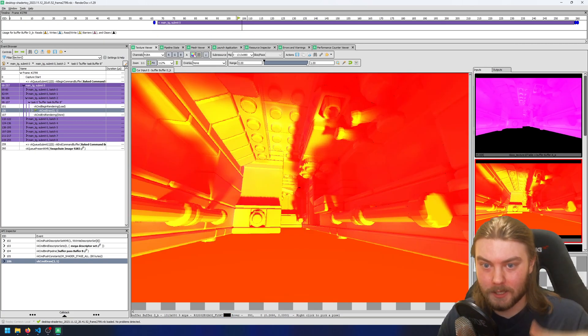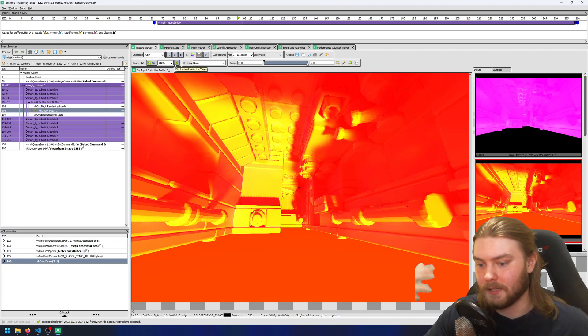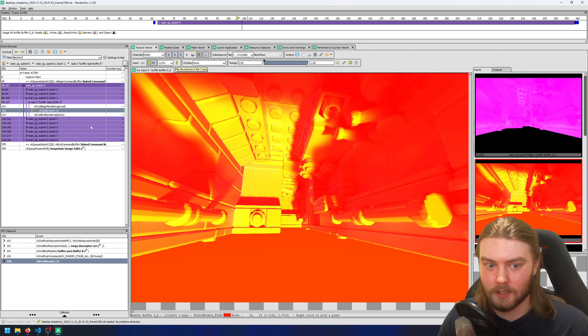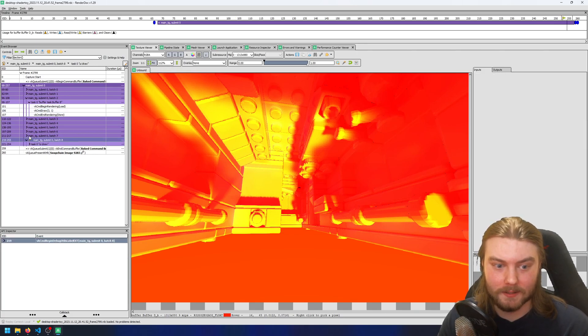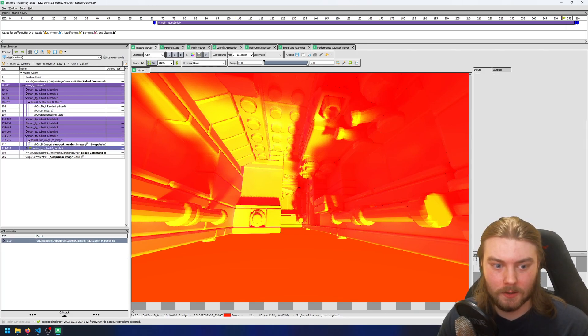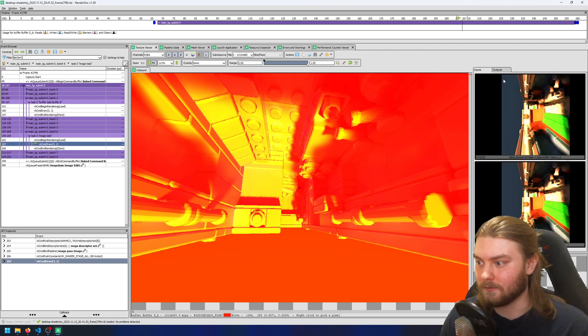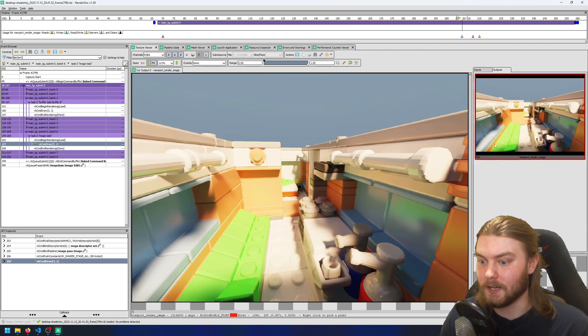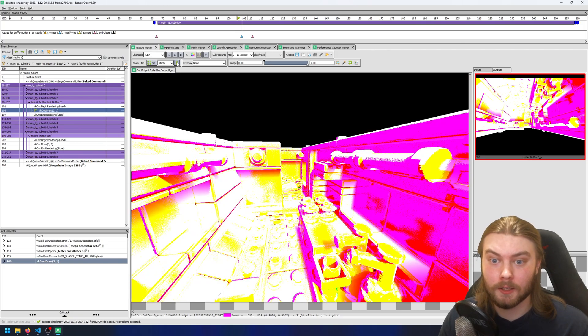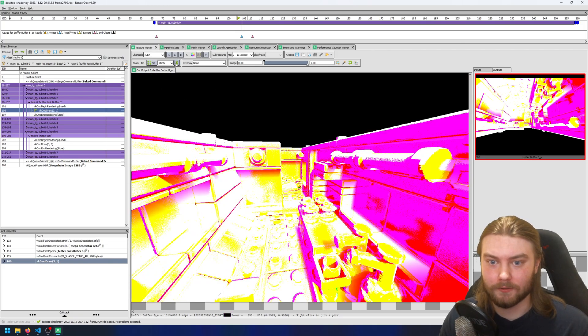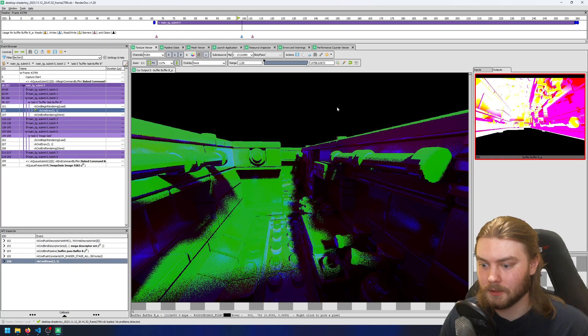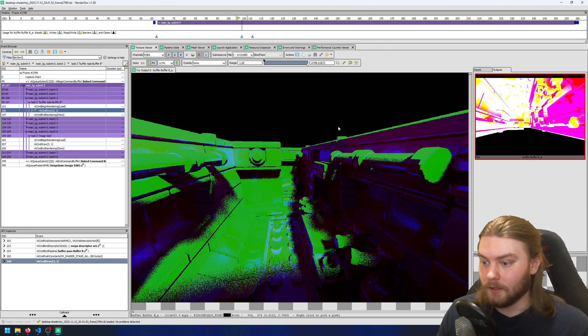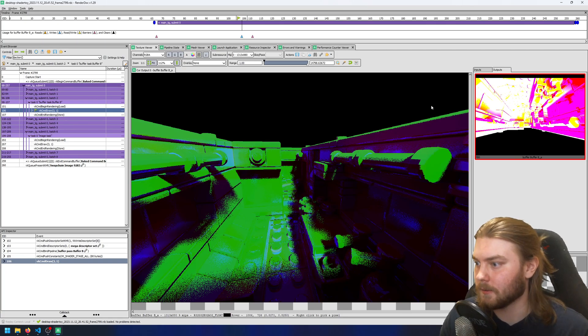They'll be upside down because in Vulkan, the view space is different than in OpenGL, and I only correct that on the final pass. So you'll see that when I do the image task, that's the first one that's right side up. But in RenderDoc, you can go ahead and flip the image with this button right here. And so this looks like the noisy output of the ray trace that then gets denoised later.